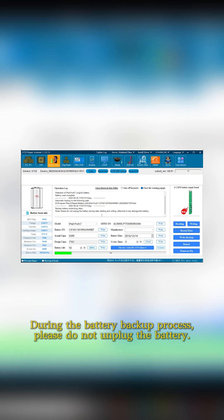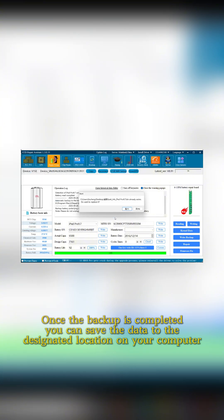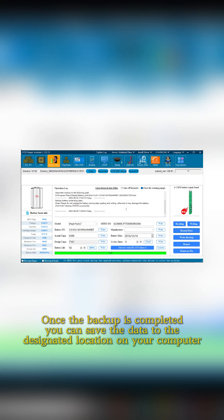During the battery backup process, please do not unplug the battery. Once the backup is completed, you can save the data to the designated location on your computer.